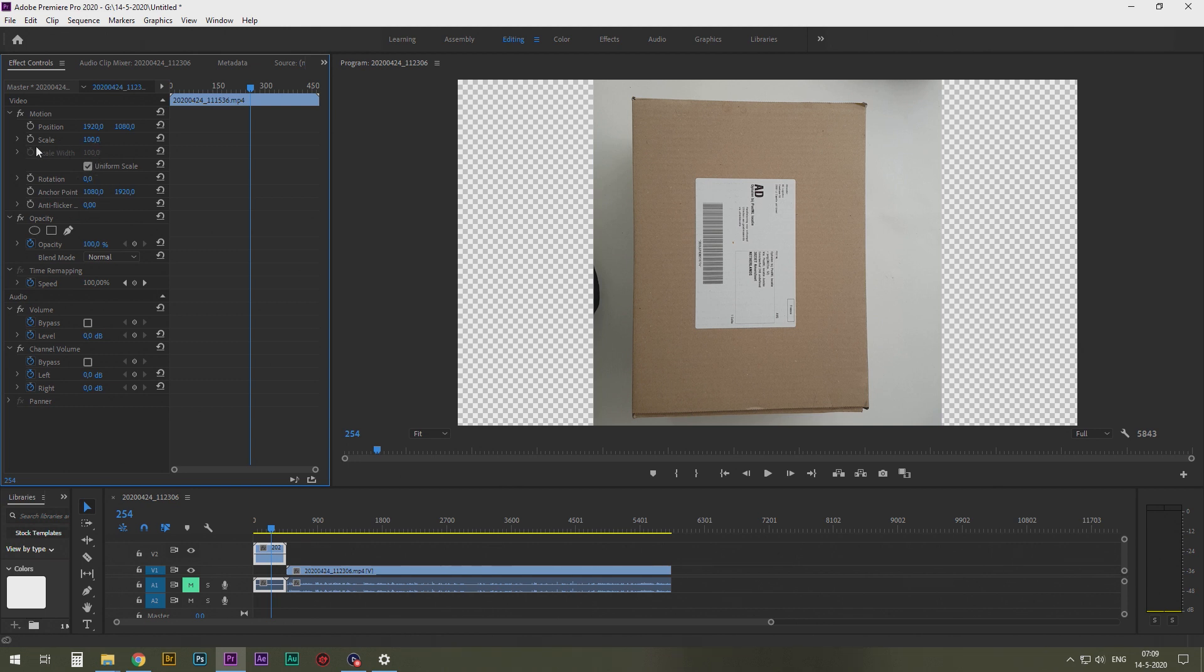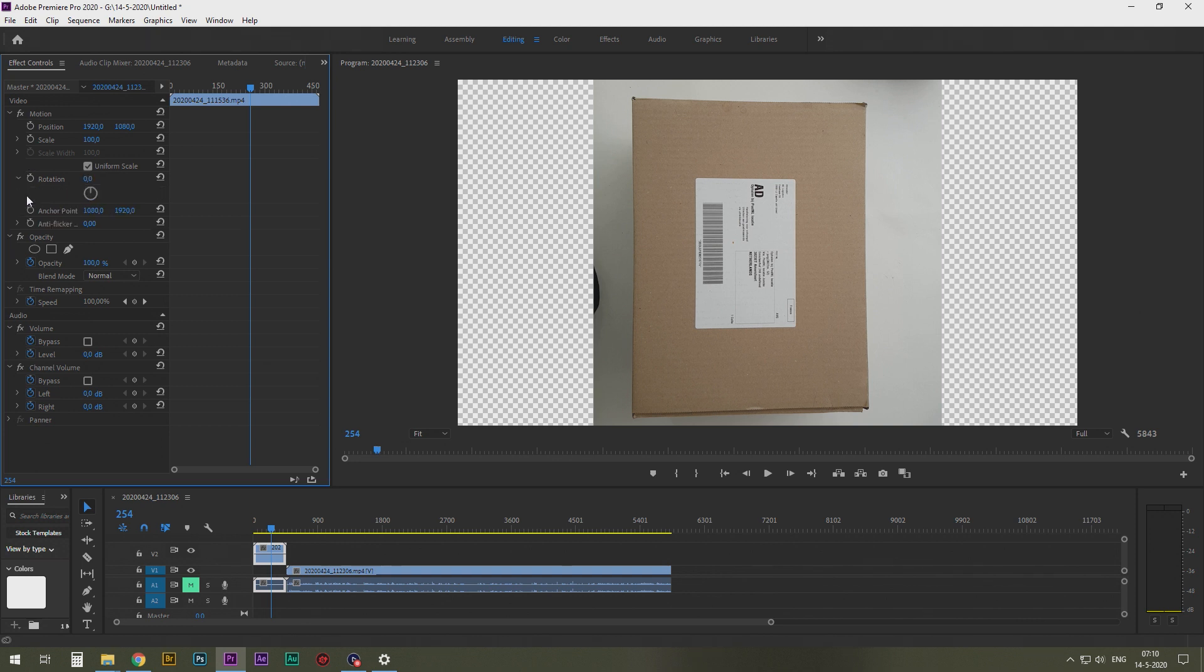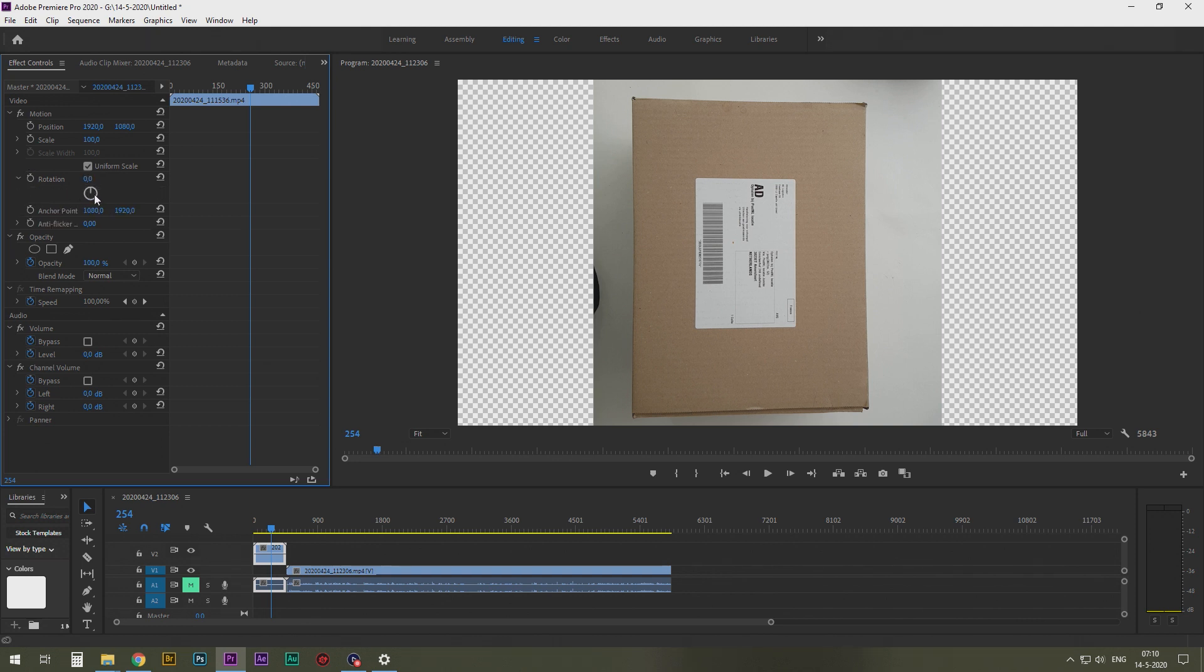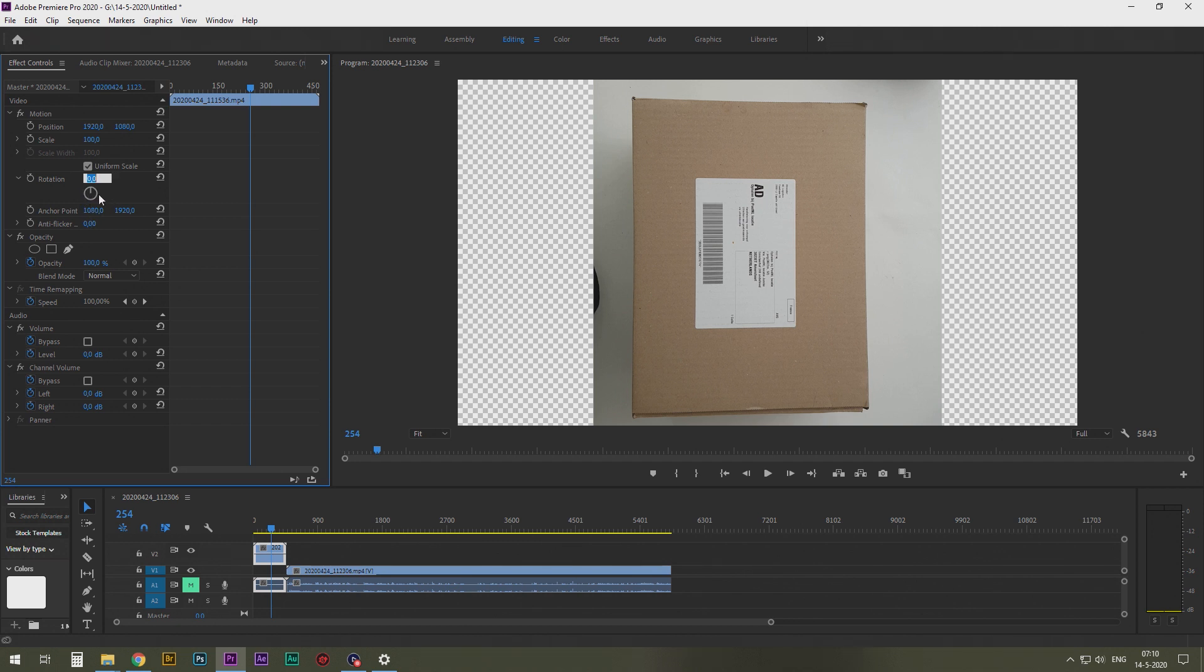And here you can change a couple of things. You can change scale. This is important for later on. And this is for rotation. You can use this one, which is a bit, well, not what I want. This is degrees. You have 360 degrees.